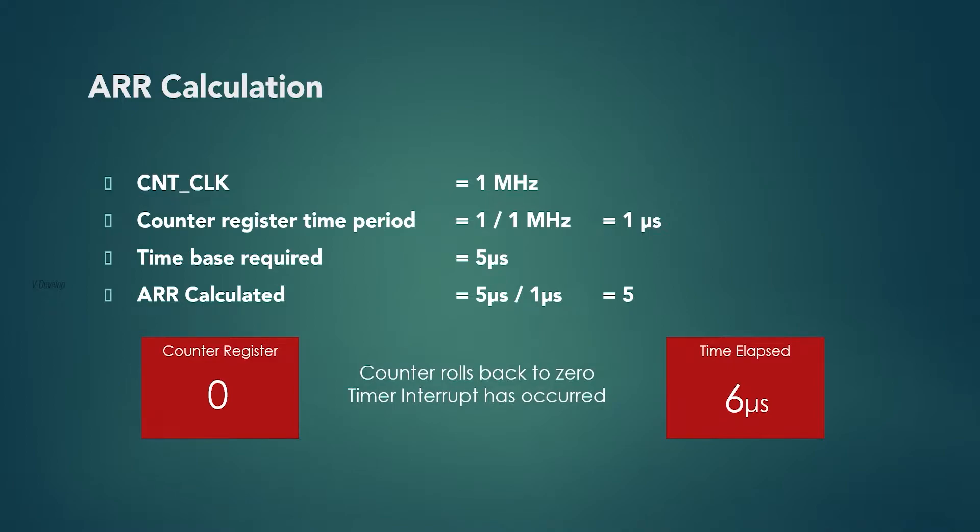Something fishy? Did we do anything wrong? Yes. Counter should roll back to 0 when it reaches 4. Then we will get time base 5 microseconds as required. So we have one solution here. Always use 1 less than the calculated ARR value.